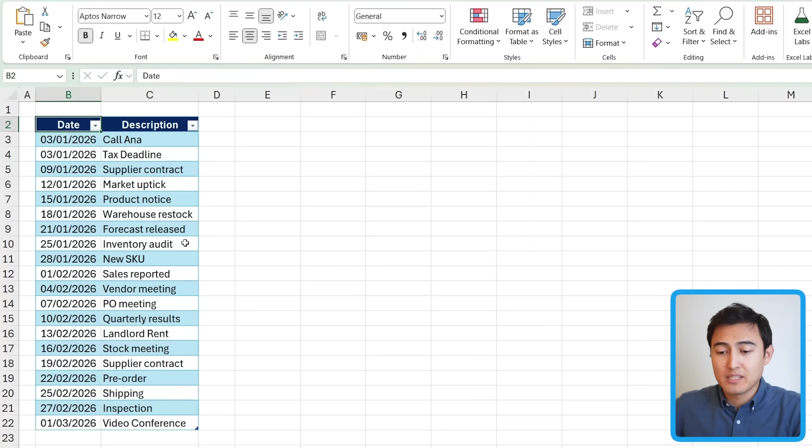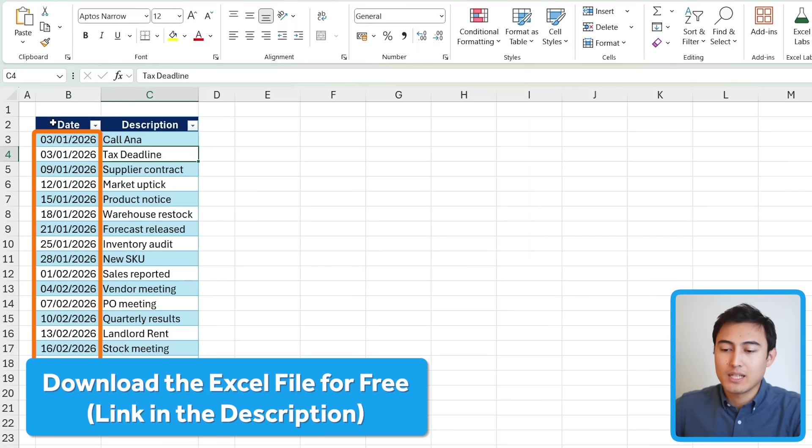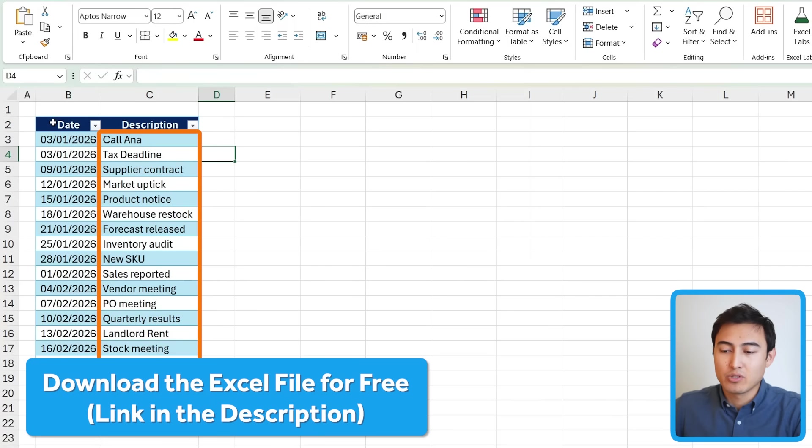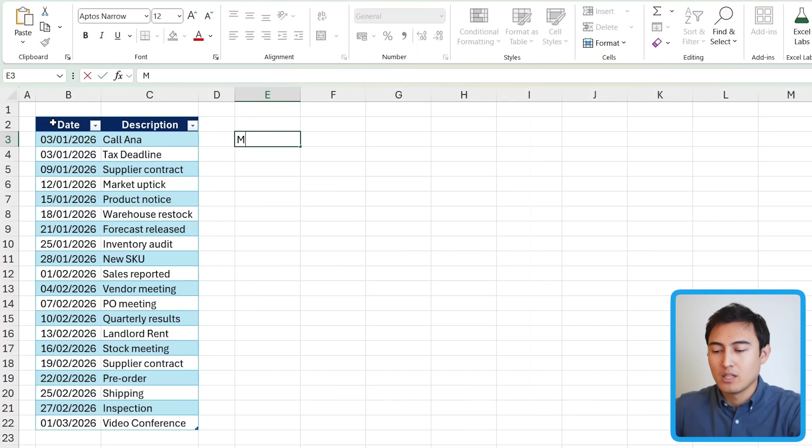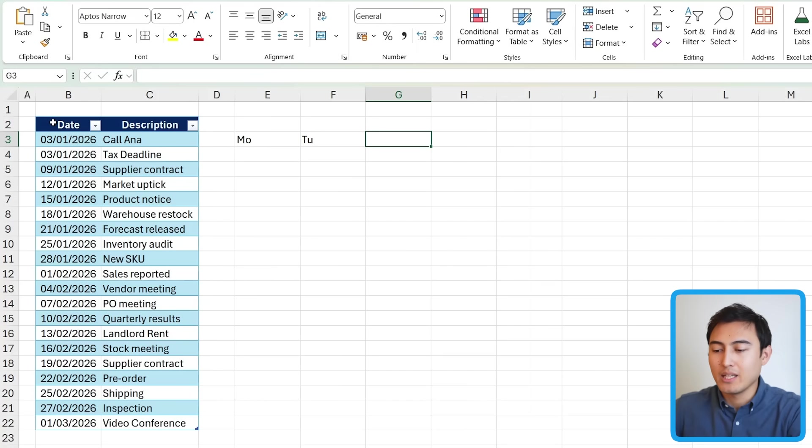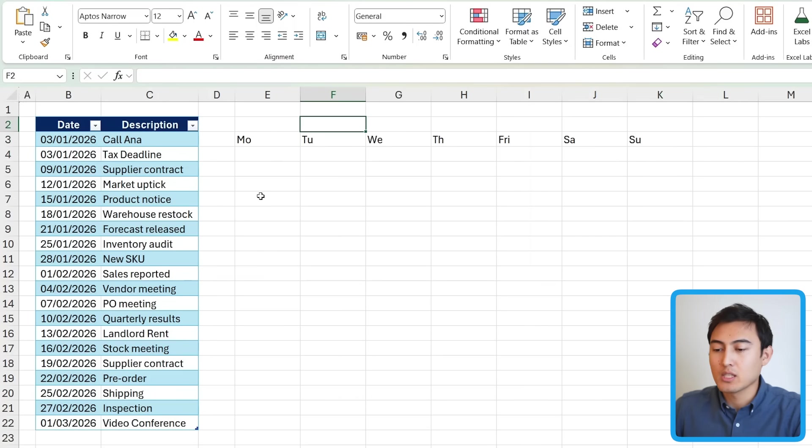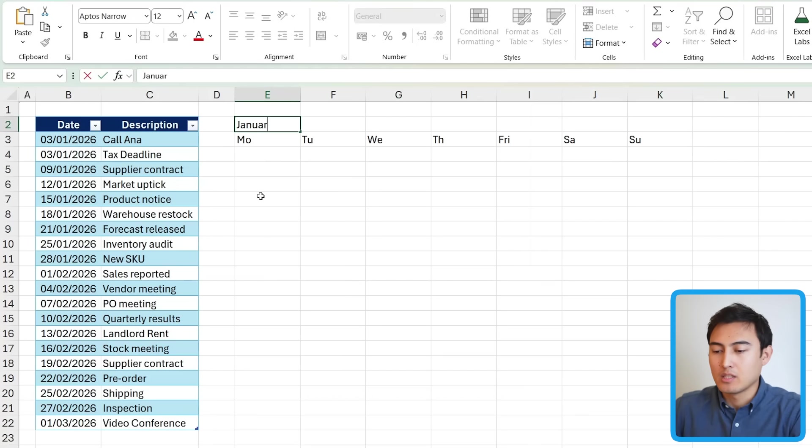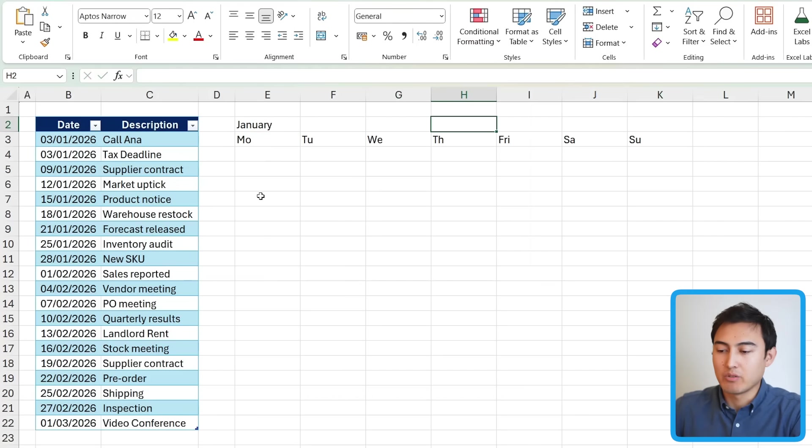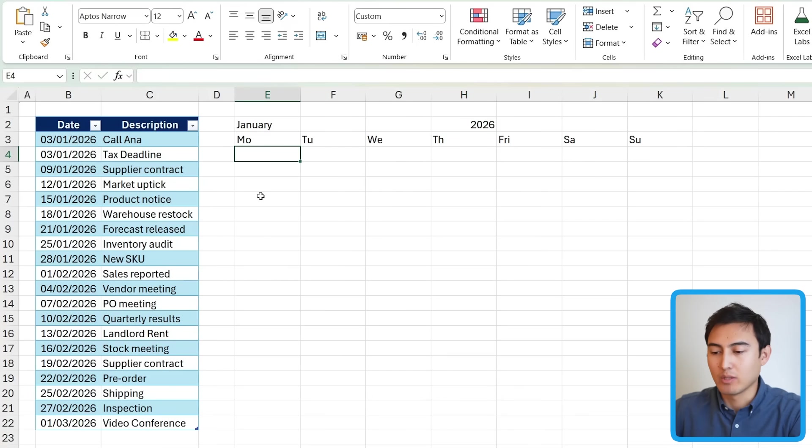First up, here's the list of events with the dates on one side and the description next to that. So the first thing we need to do is work on the whole layout. So let's say this is Monday, Tuesday, and let me fast forward the rest. We have the weekday laid out, and then just above that, we can maybe say that this is the month. So I'm just going to put January for the time being, and over here, I'm just going to put 2026.